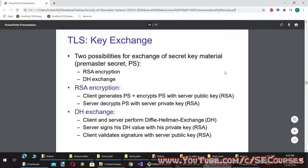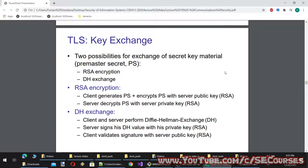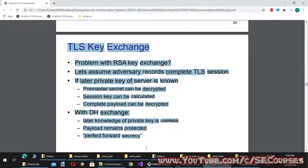TLS key exchange has two possibilities for exchange of secret key material: premaster secret PS with RSA encryption, or DH exchange. With RSA: client generates PS and encrypts it with server's public key; server decrypts PS with its private key. With DH exchange: client and server perform Diffie-Hellman exchange; server signs his DH value with his private key RSA; client validates the signature with server's public key. A problem with RSA key exchange: if an adversary records a complete TLS session and later obtains the server's private key, they can decrypt the premaster secret, calculate the session key, and decrypt the complete payload. With DH exchange, later knowledge of the private key is useless — the payload remains protected. This is called Perfect Forward Secrecy.